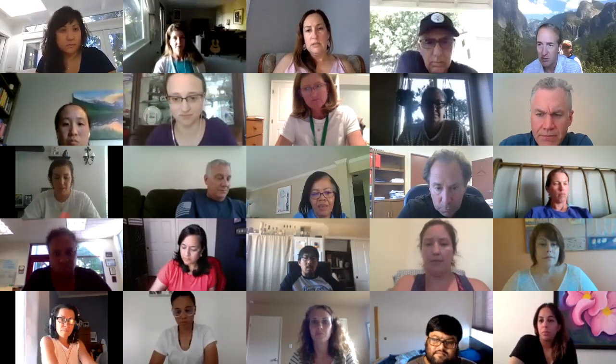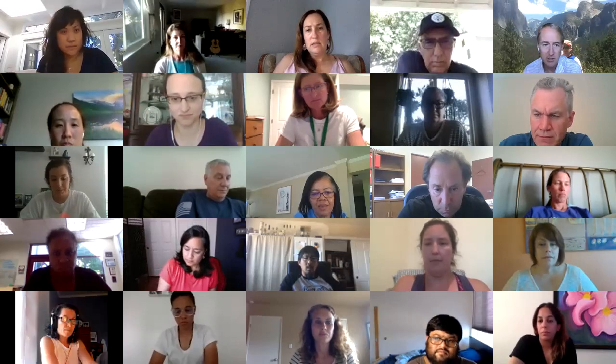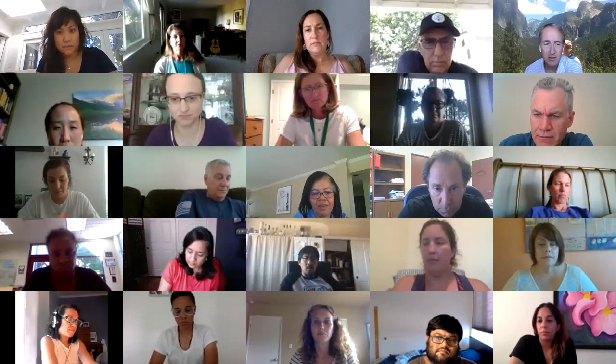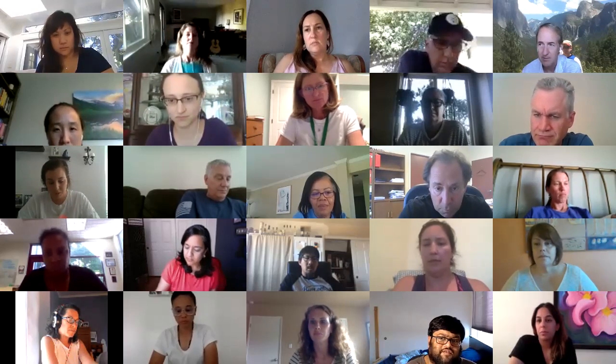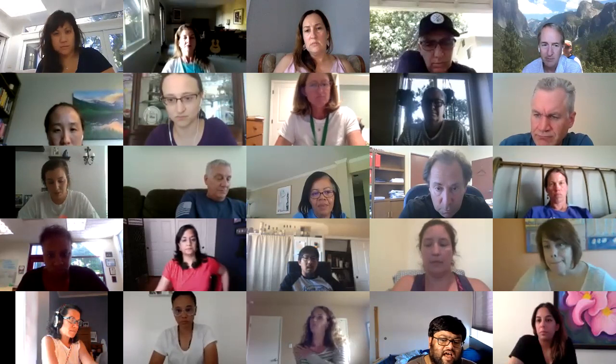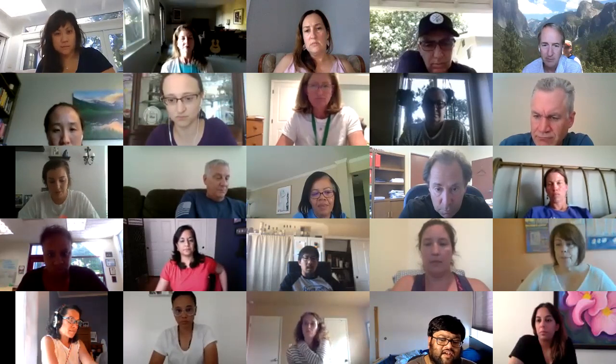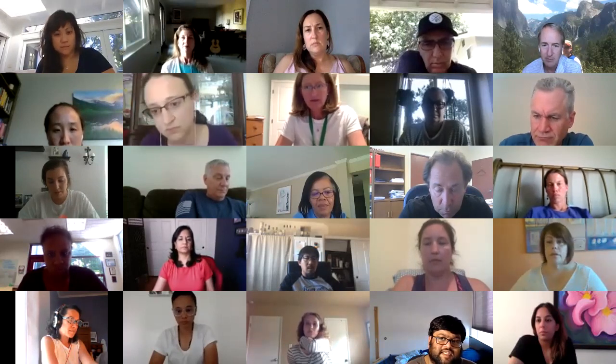You need to click 'Participants' and then you'll see a raise-hand button in the participants window. At the bottom of the participants window, if you're on a PC or Mac, there are three little dots — if you click that, it'll give you an option to raise your hand.